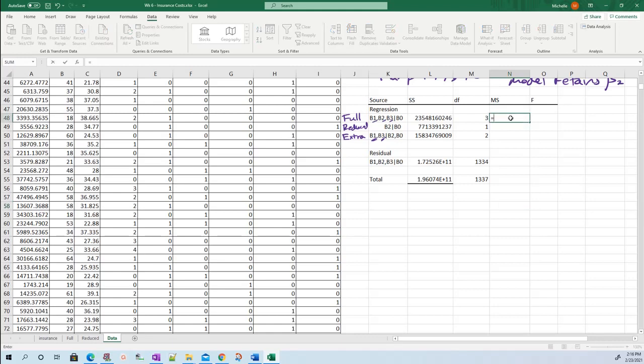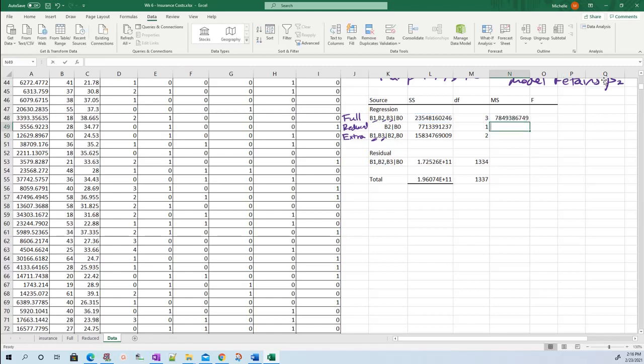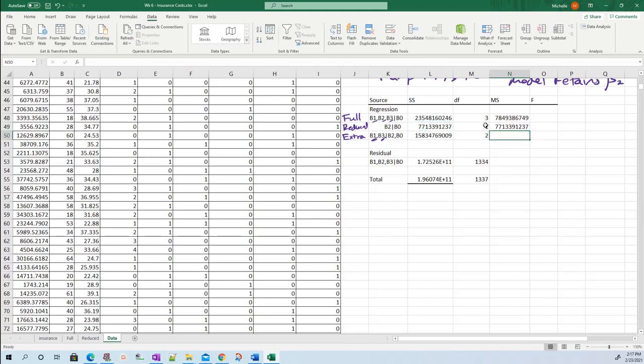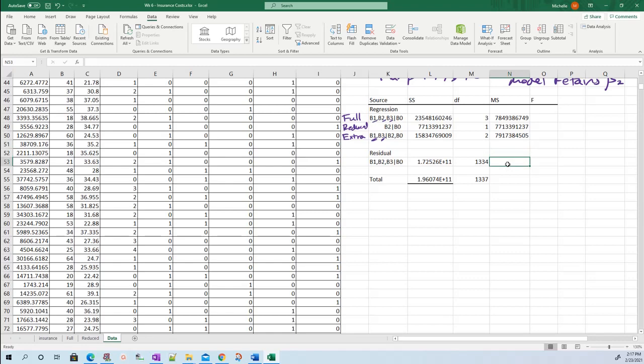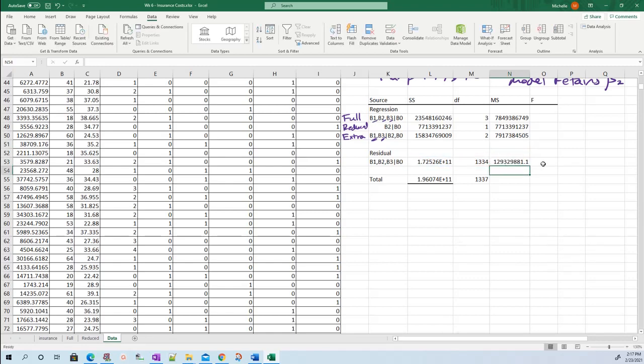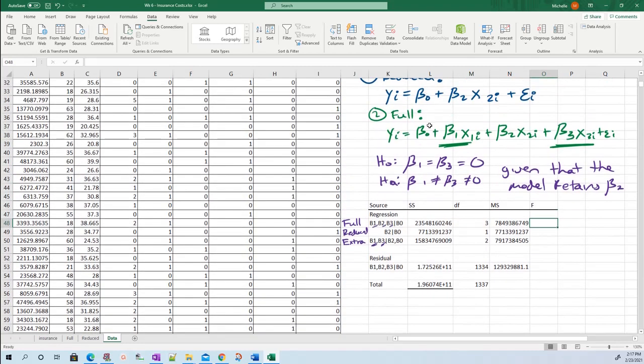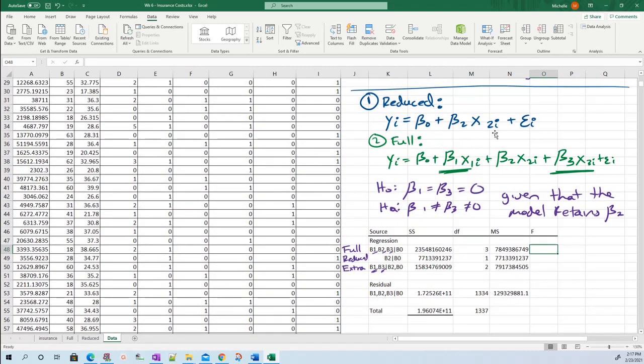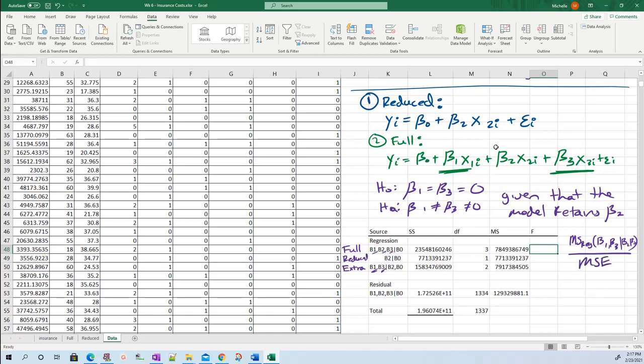Mean squared error - that always equals the sum of squares divided by the degrees of freedom. Mean squared is sum of squares divided by degrees of freedom. So what is your F statistic? For this test, you need your extra mean squared regression given beta two and beta naught, divided by your mean squared error. Always divided by your mean squared error.